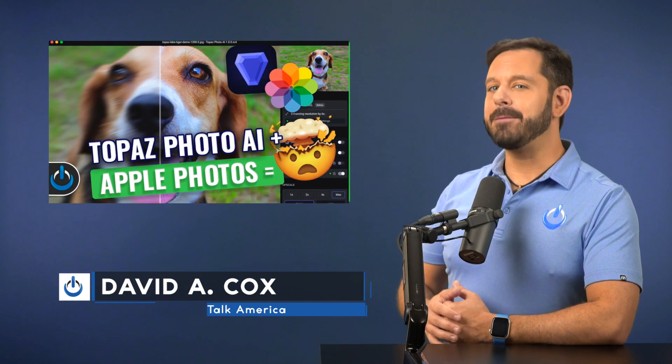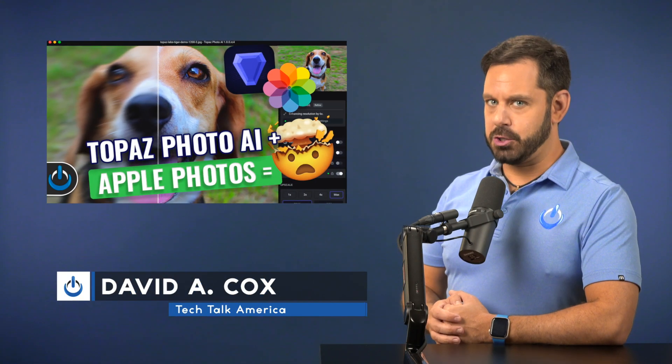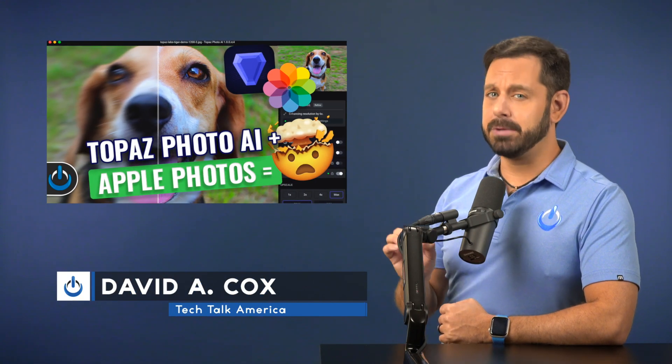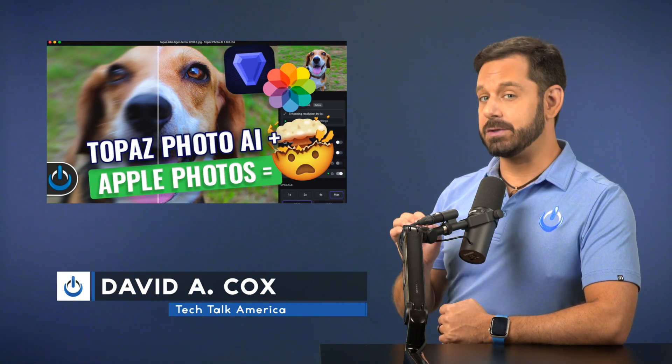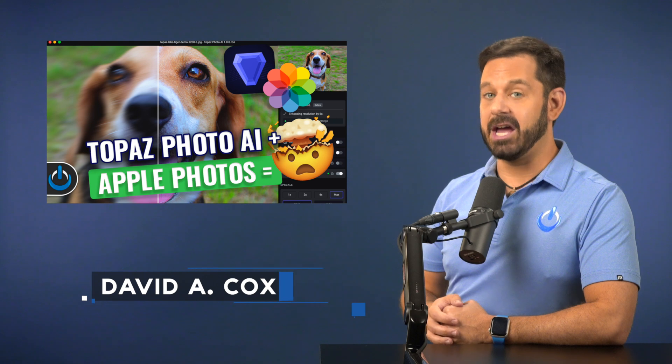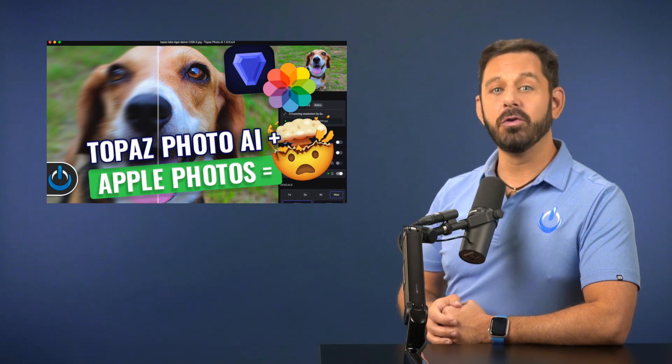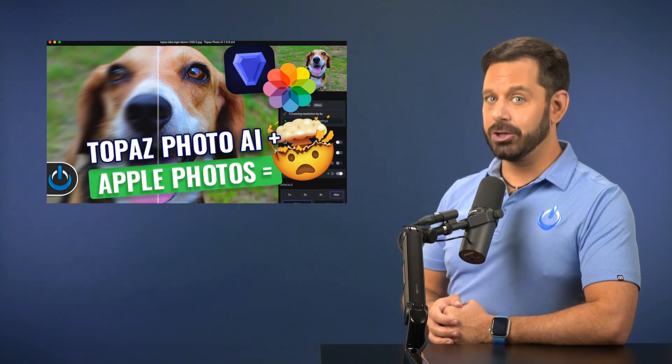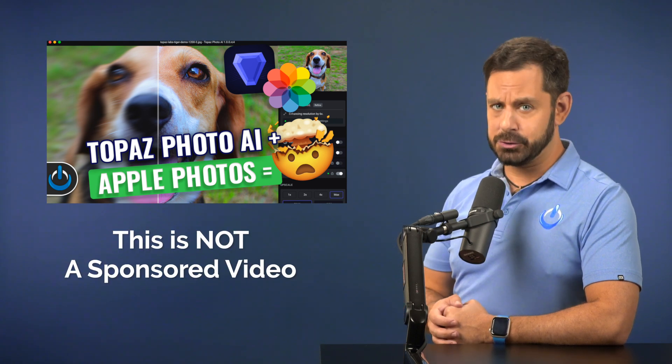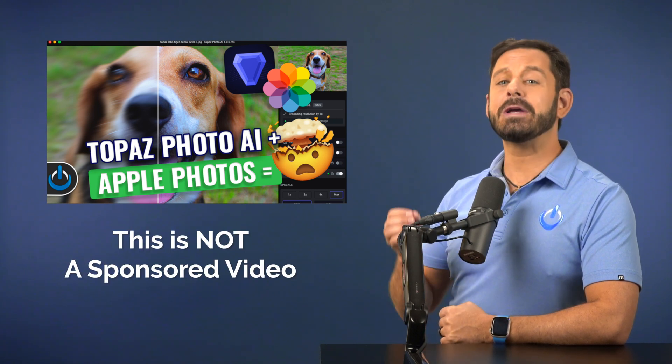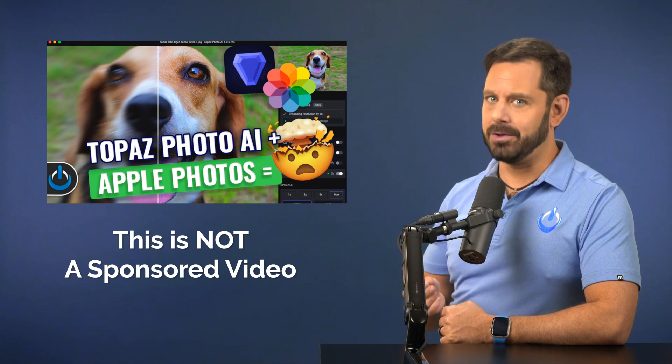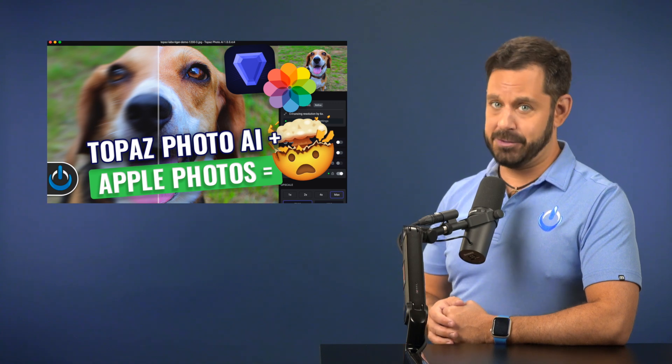Hey folks, today I'm going to teach you how to use a mind-blowing app that uses AI to make your old pre-digital and low-resolution photos look incredible with only a few clicks.